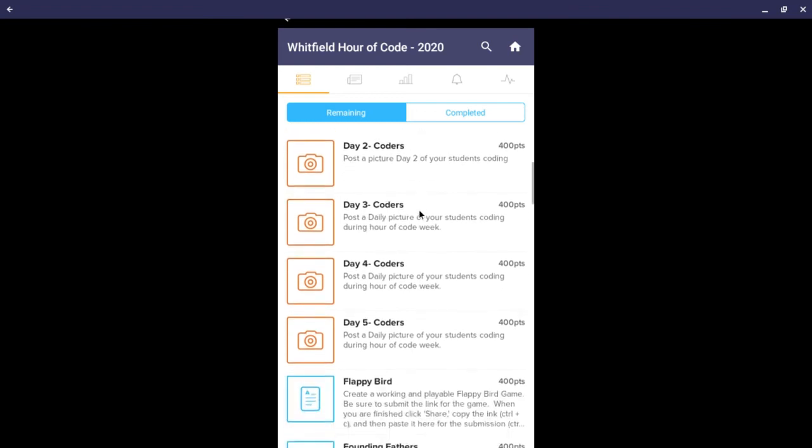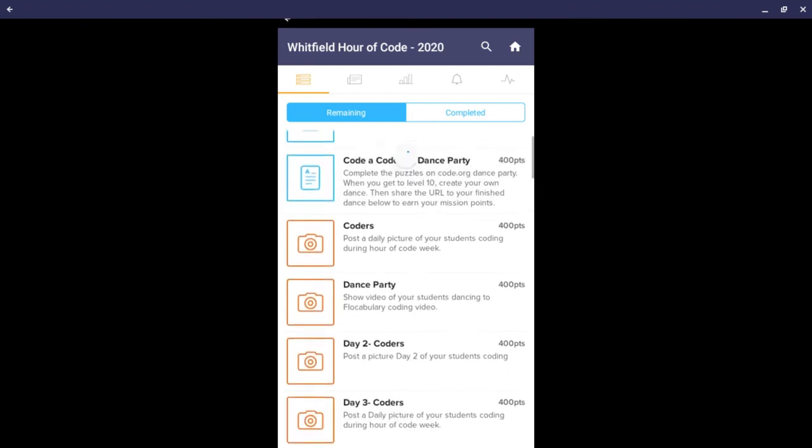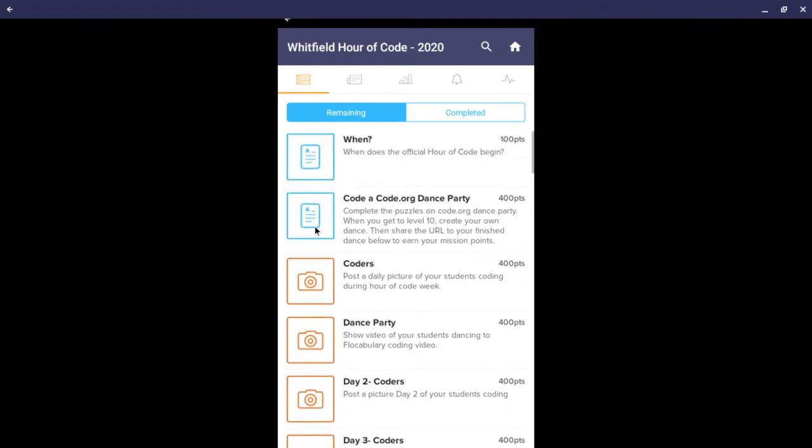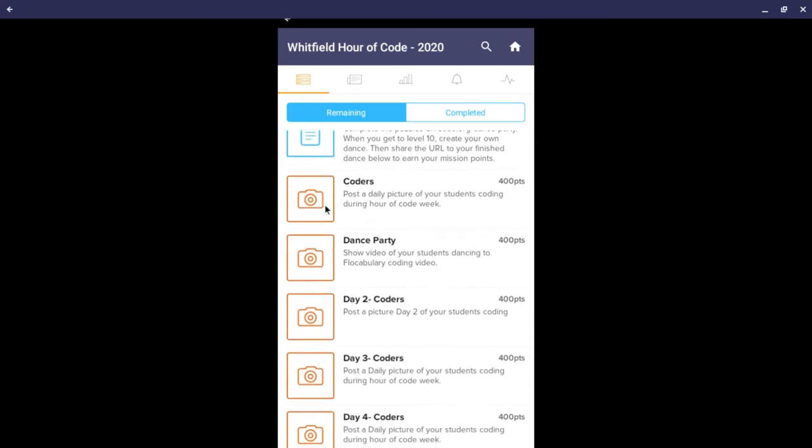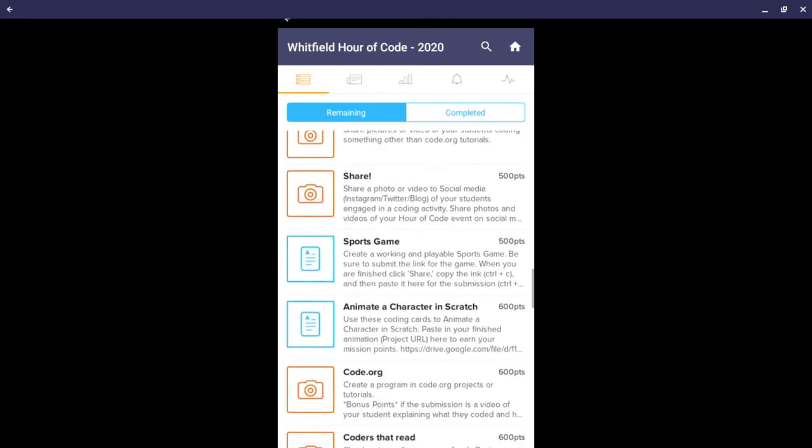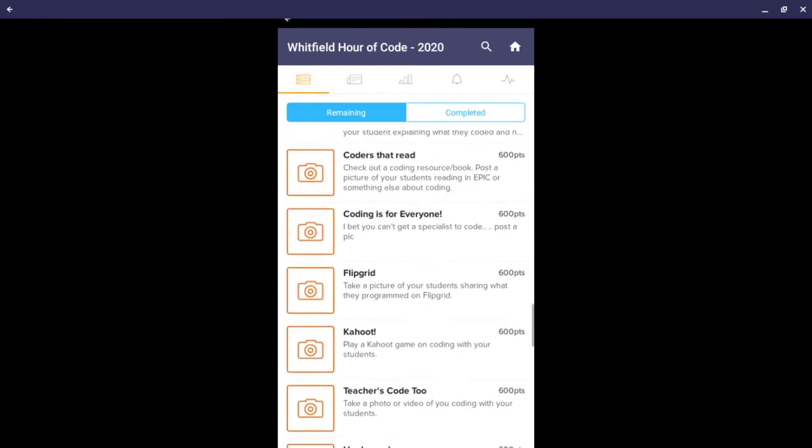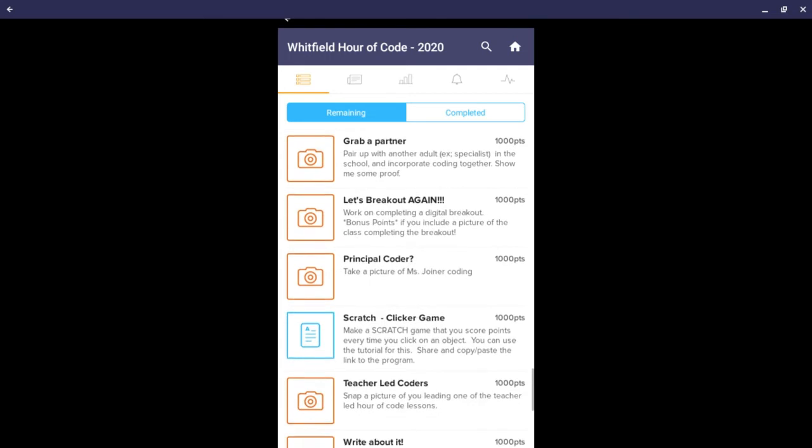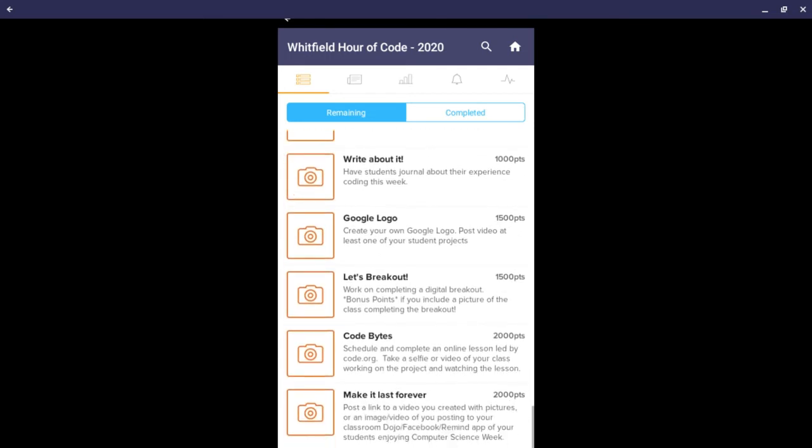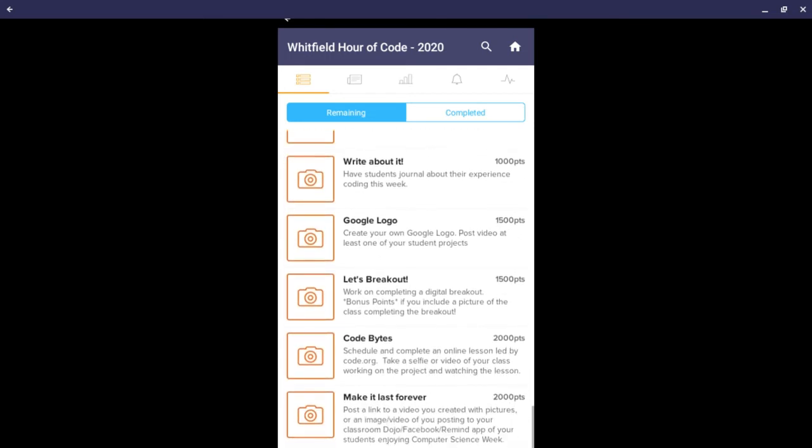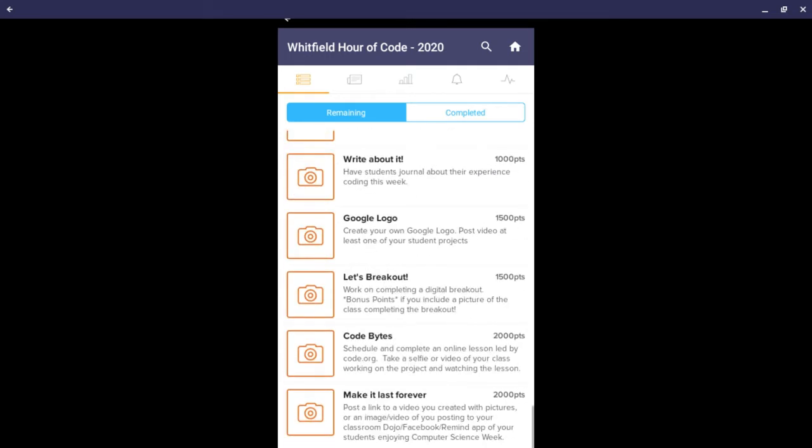There are different types of questions. There are ones that require text responses and ones that require you to post a picture. There are about 40 different activities for you to engage your students with for Hour of Code this year.